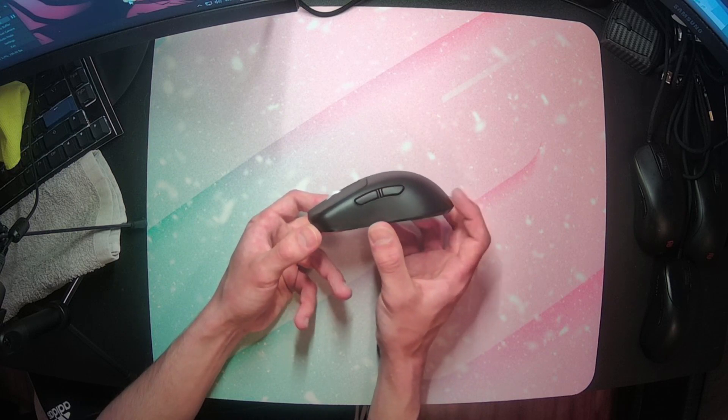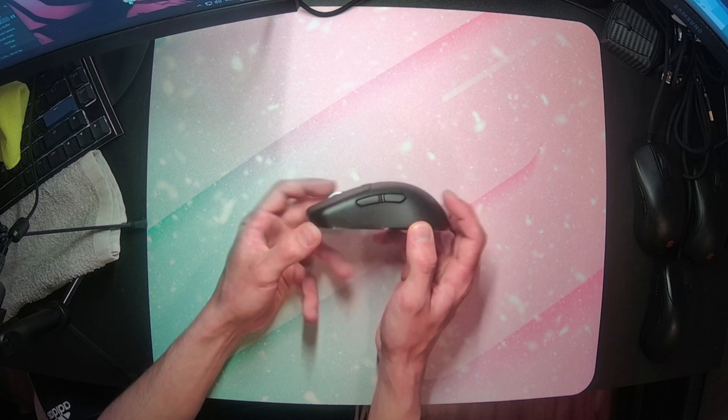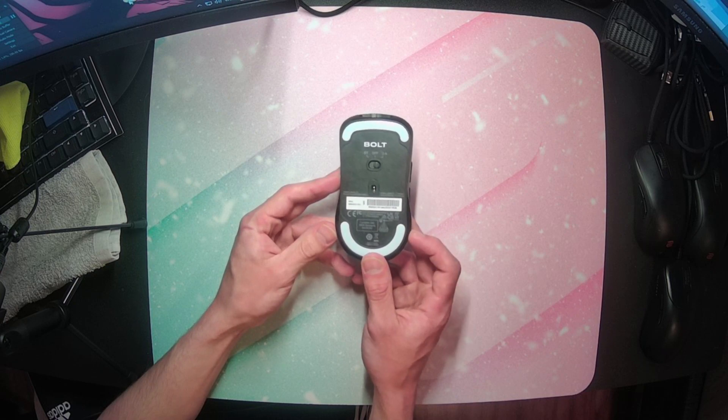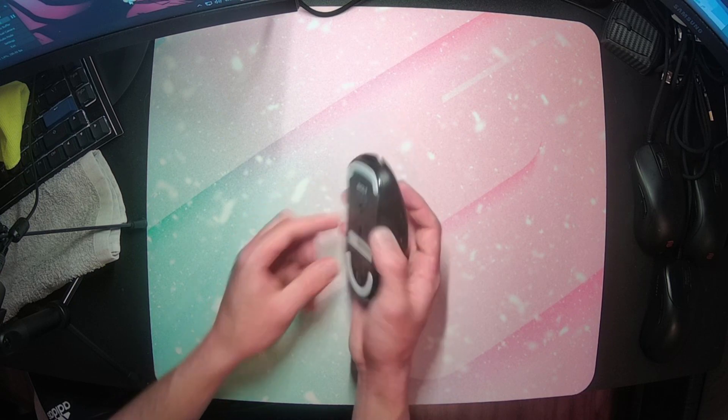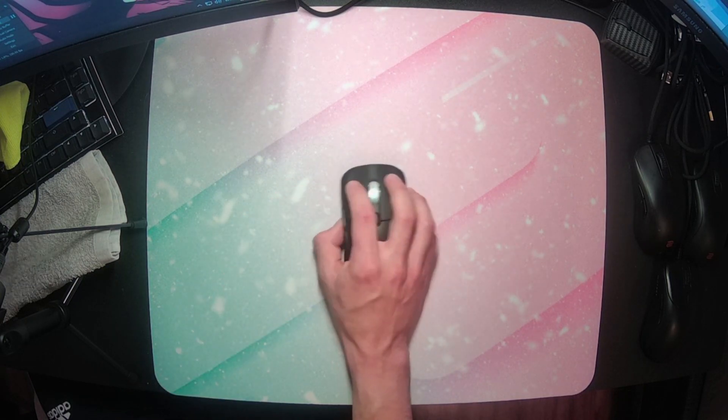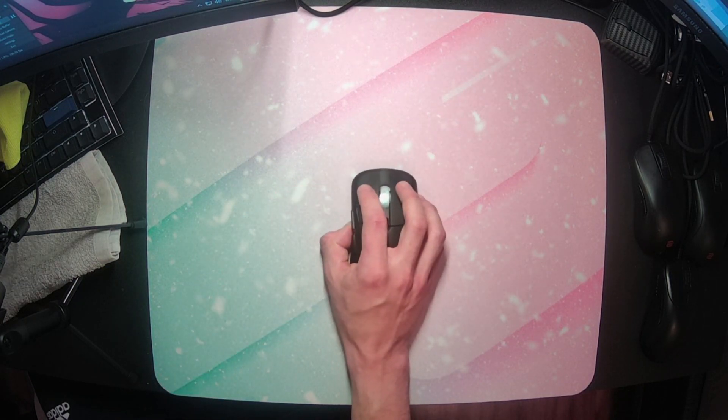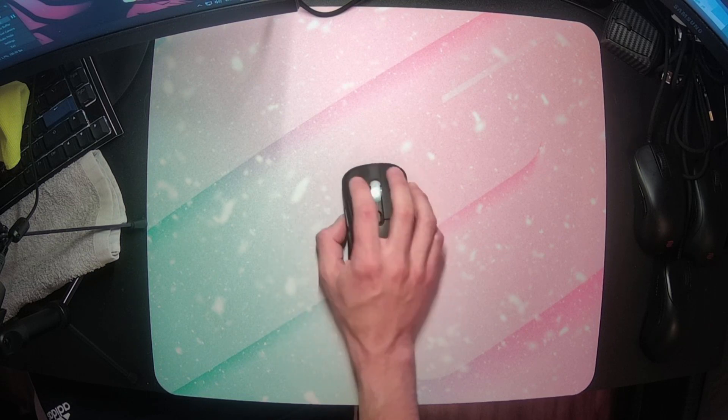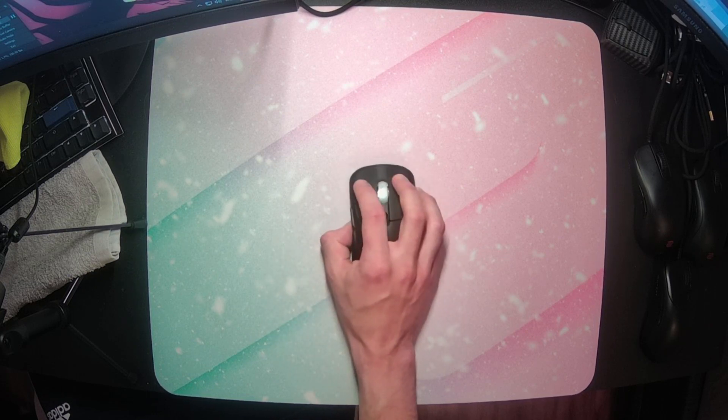And the sides flare out as they approach the rear end, which gives this back portion here, the part that actually makes contact with your palm, some extra girth to help support your grip and add a good amount of stability.